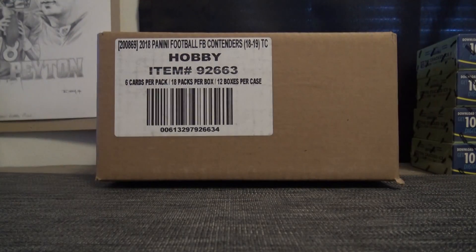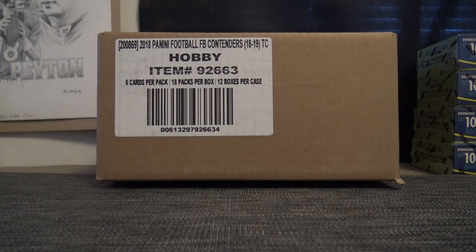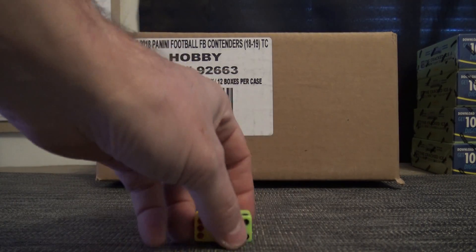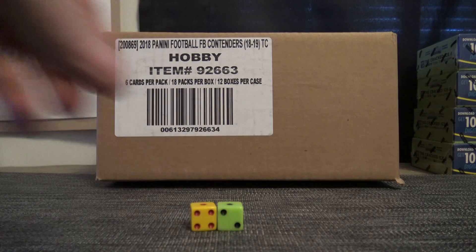Alright, here we go guys. This is our random team break. I'm going to click it six times.